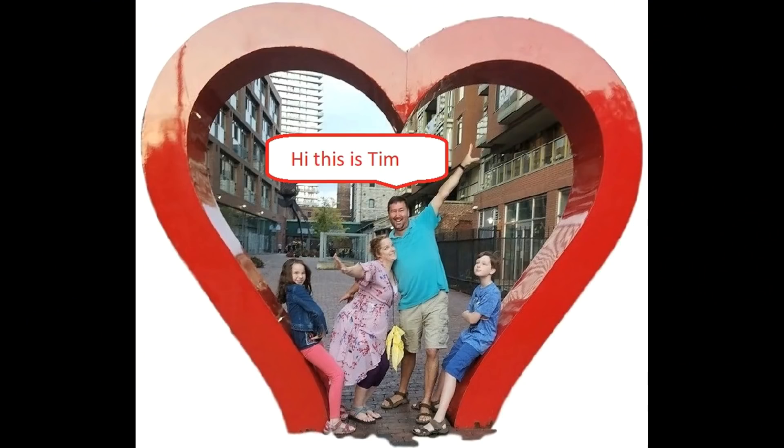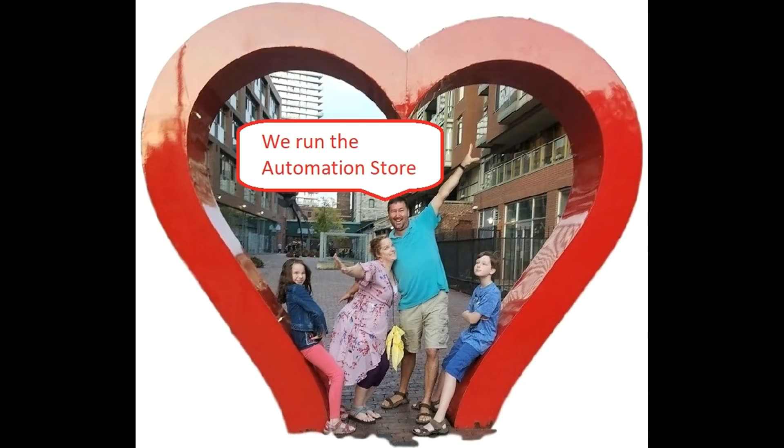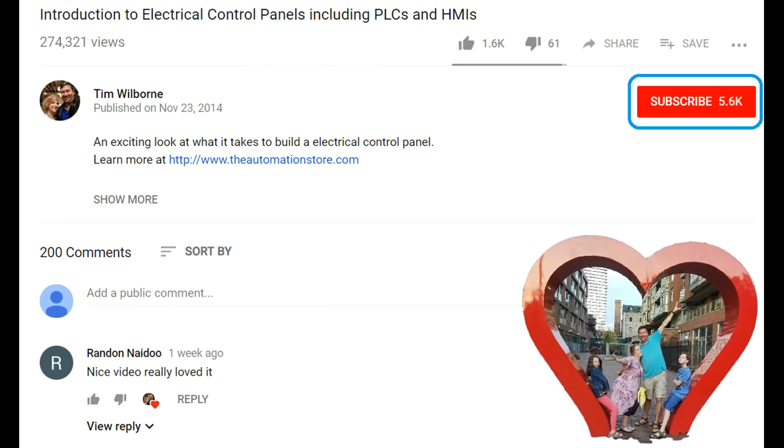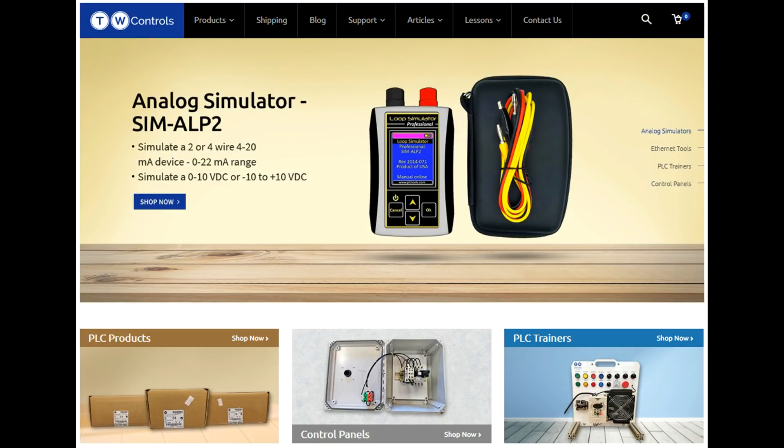Hi, this is Tim. And this is Amber of TW Controls. We run the automation store. Be sure to subscribe for more great videos. And like this video and comment on what you would like to see next. Visit our website where we offer a full line of PLCs, simulators, control panels, PLC trainers, and more.